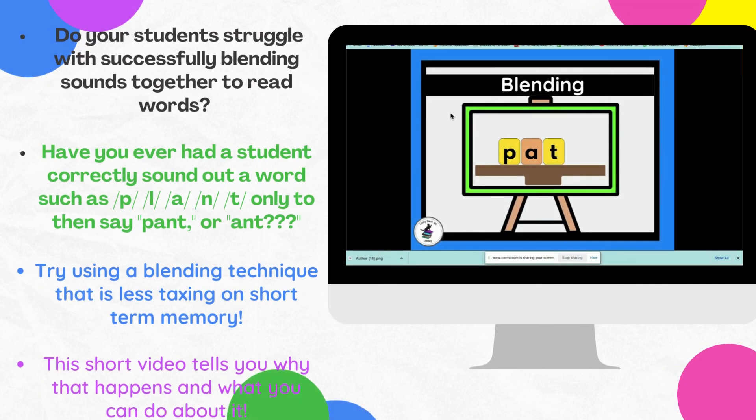Hello, my name is Melanie Vasquez and today I'm sharing a quick video about blending. I am a dyslexia specialist as well as a certified educational diagnostician, which means that I get to do evaluations for students, and if the student meets the criteria and shows characteristics of dyslexia, then I get to serve the students in my dyslexia class.